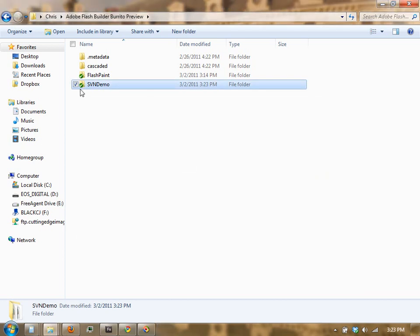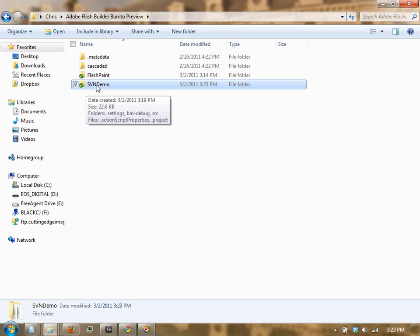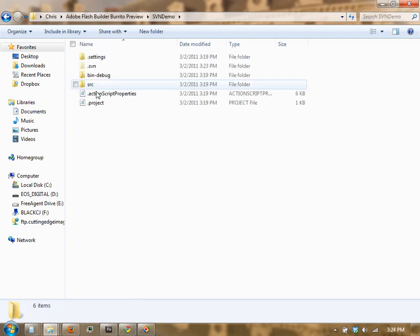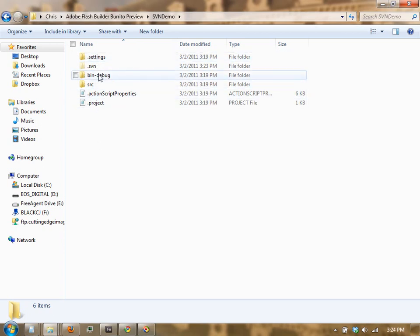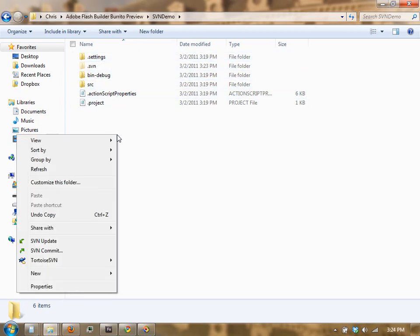Now you notice a little green check mark there, which signifies that this is synced with the repository on the web. You can go into that folder. None of these files have that green mark, which means that none of them are checked in. We can right-click now, and we have the option to update or commit.